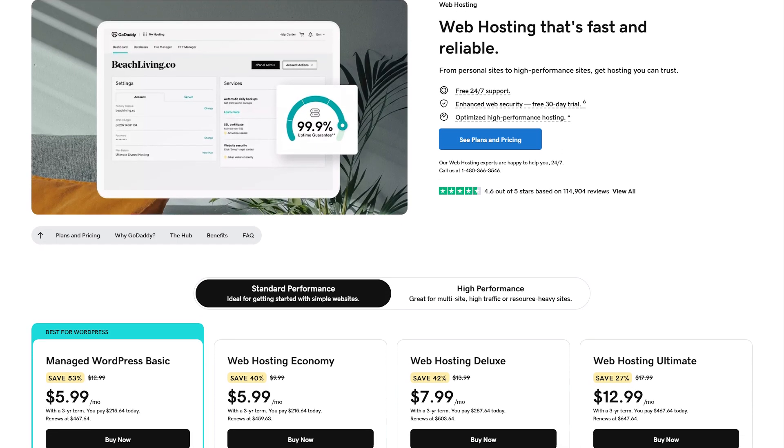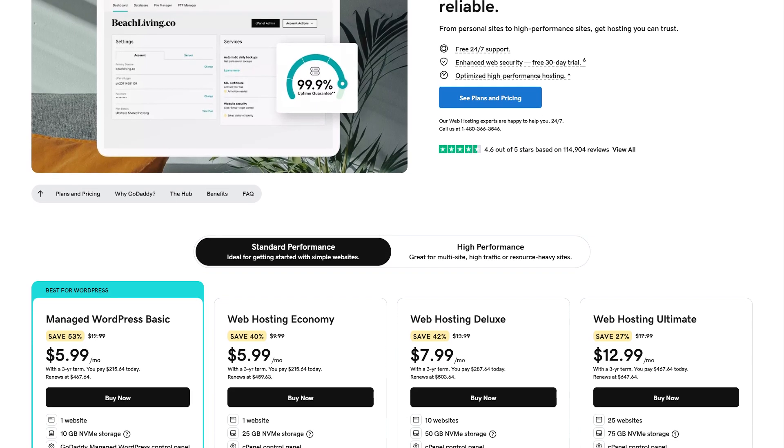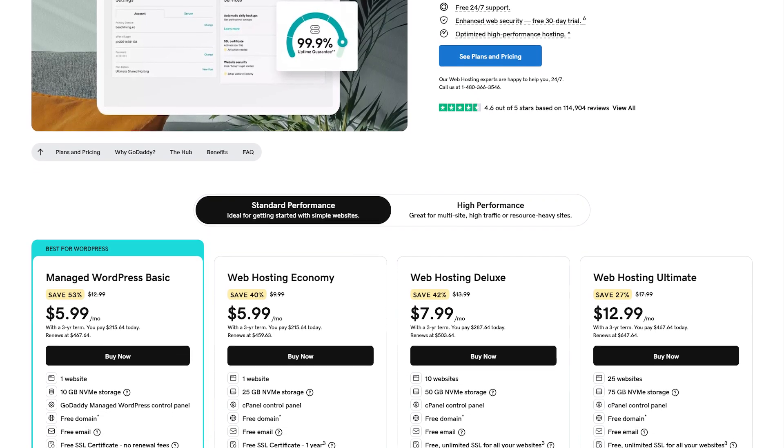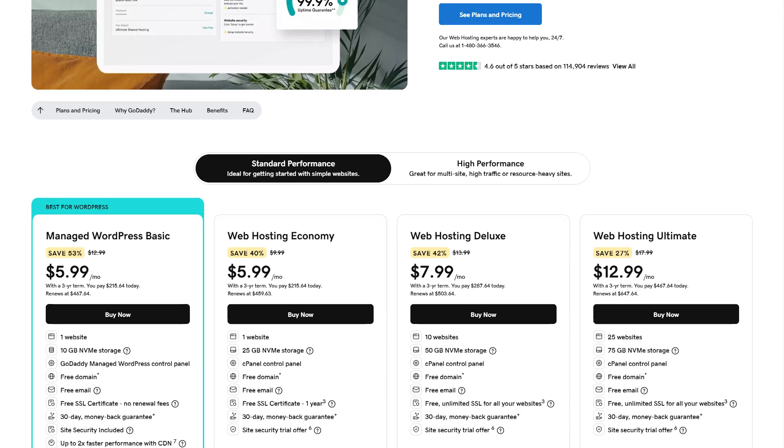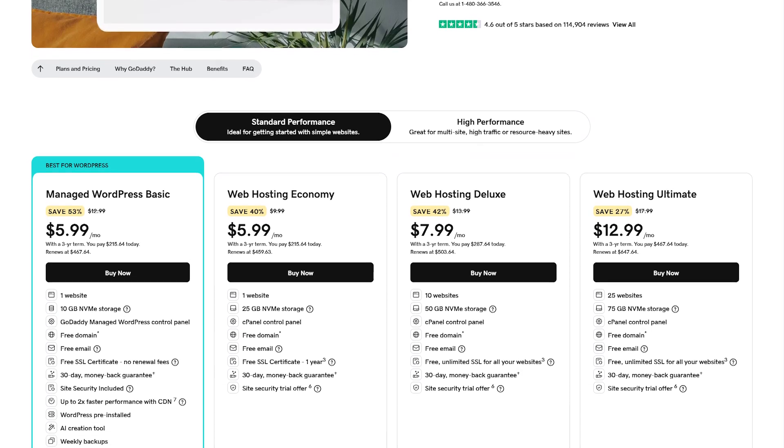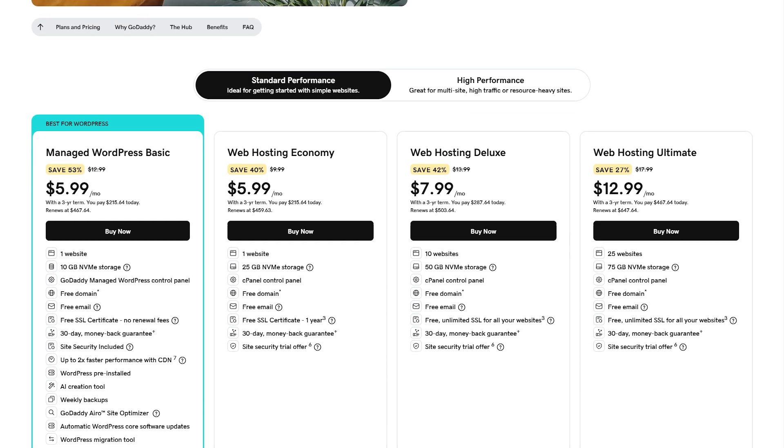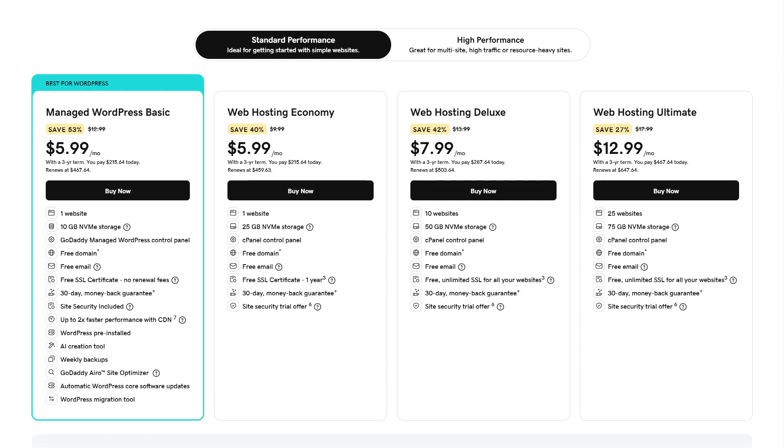GoDaddy, on the other hand, offers competitive promotional rates, making it an appealing choice for those looking for an easy entry into web hosting. However, it's worth noting that renewal prices tend to be higher, which is something to keep in mind for long-term budgeting.